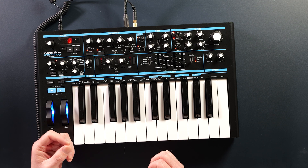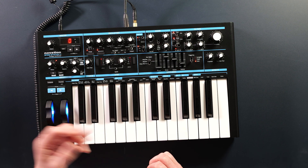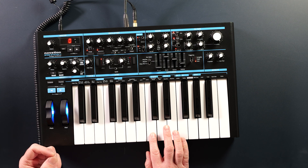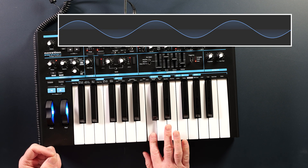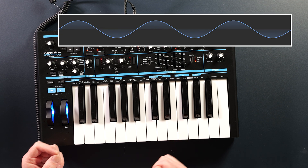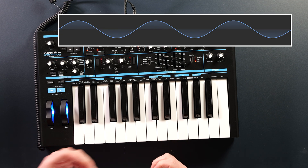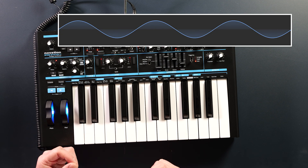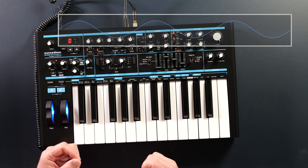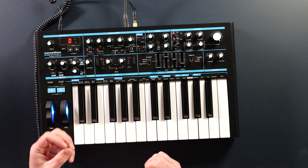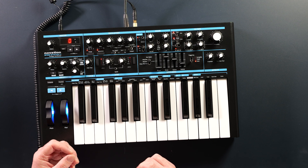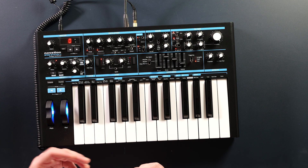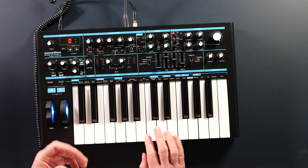Common analog waveforms each have their own distinct tonalities. A sine wave is the purest form of synth waveform. It contains only the fundamental frequencies with no overtones. As a result it sounds clean and smooth.